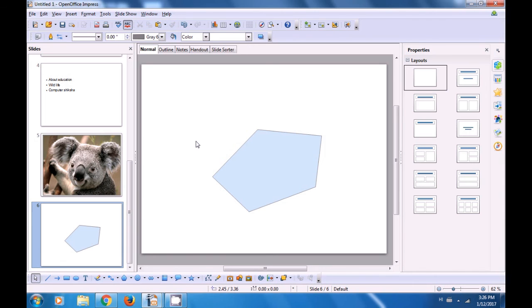You will see that your object — the drawing we had made — has increased in size and is at 20 degrees from its original position. This is how you can use the Position and Size option on your drawings in Impress slides.